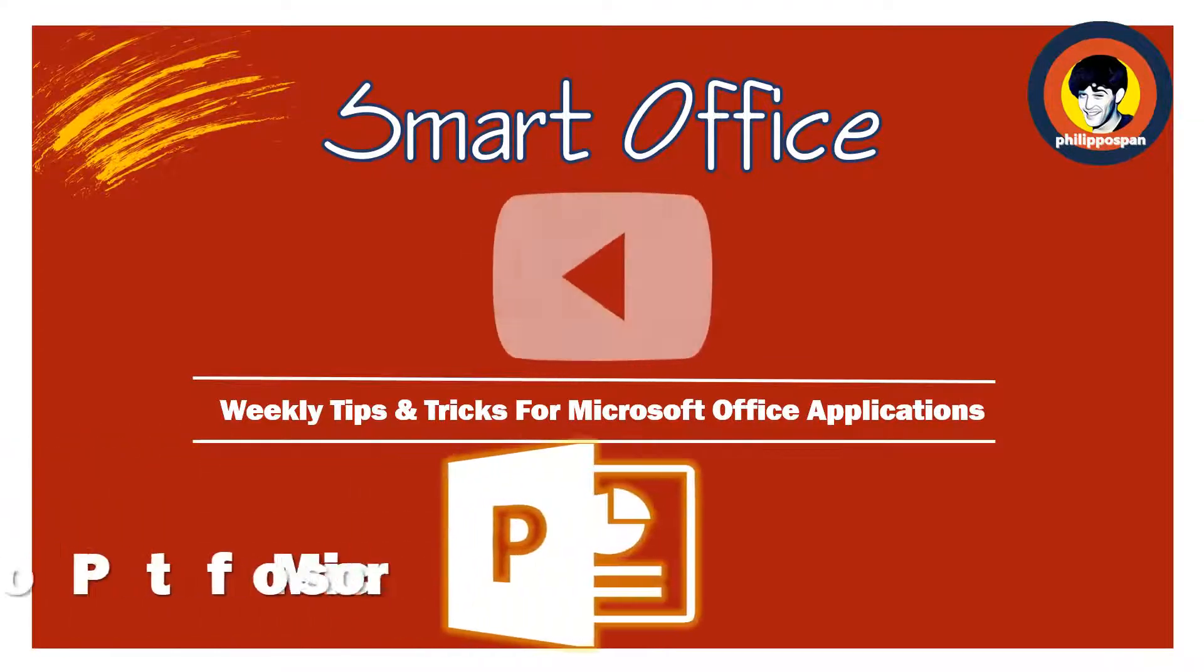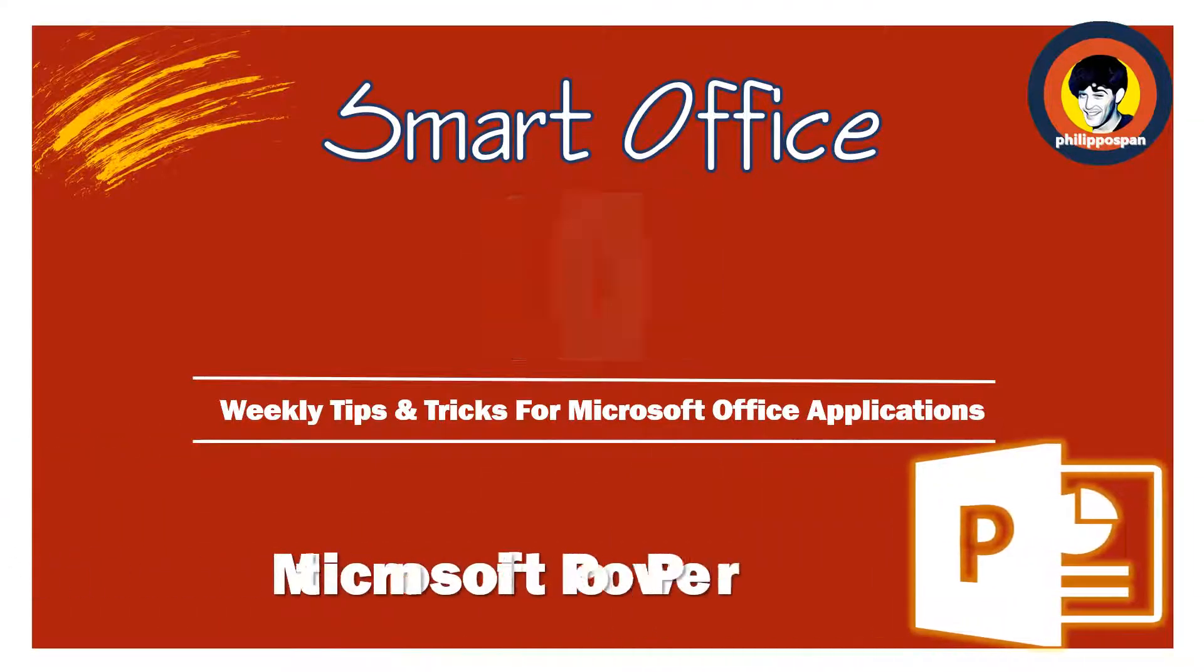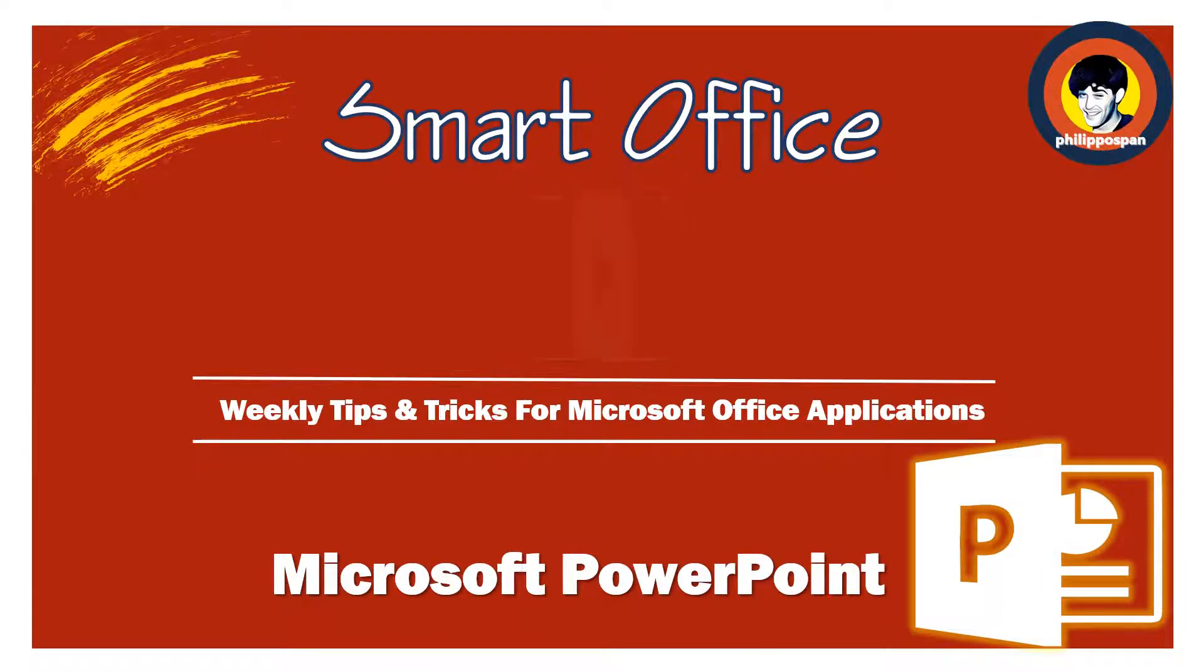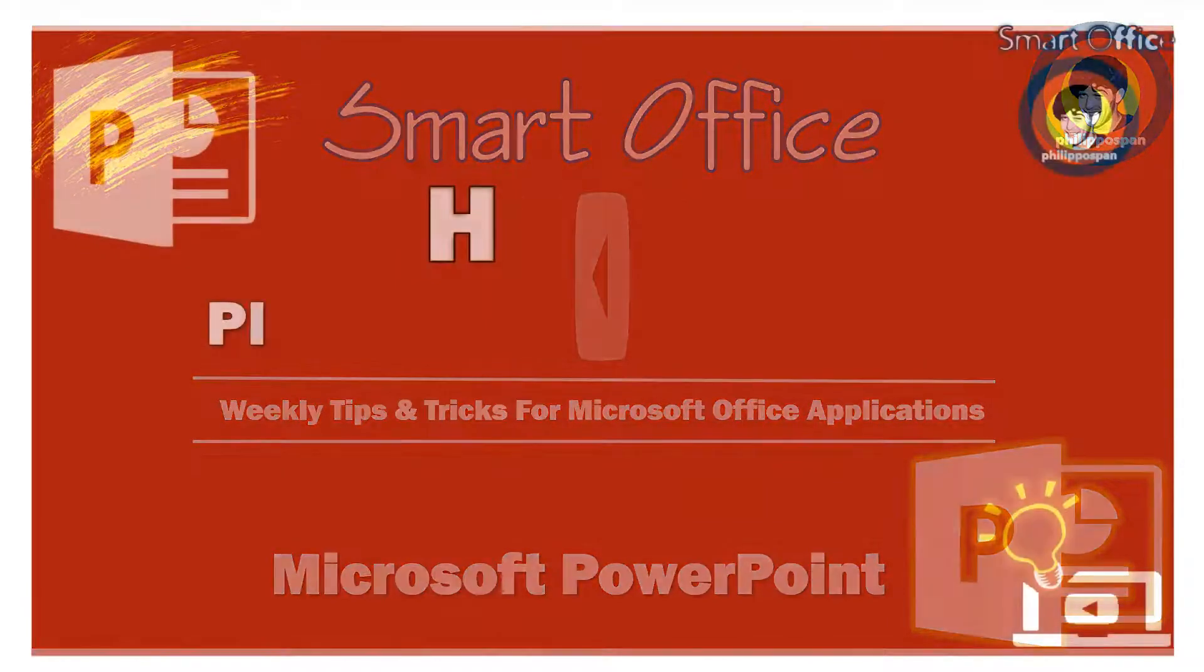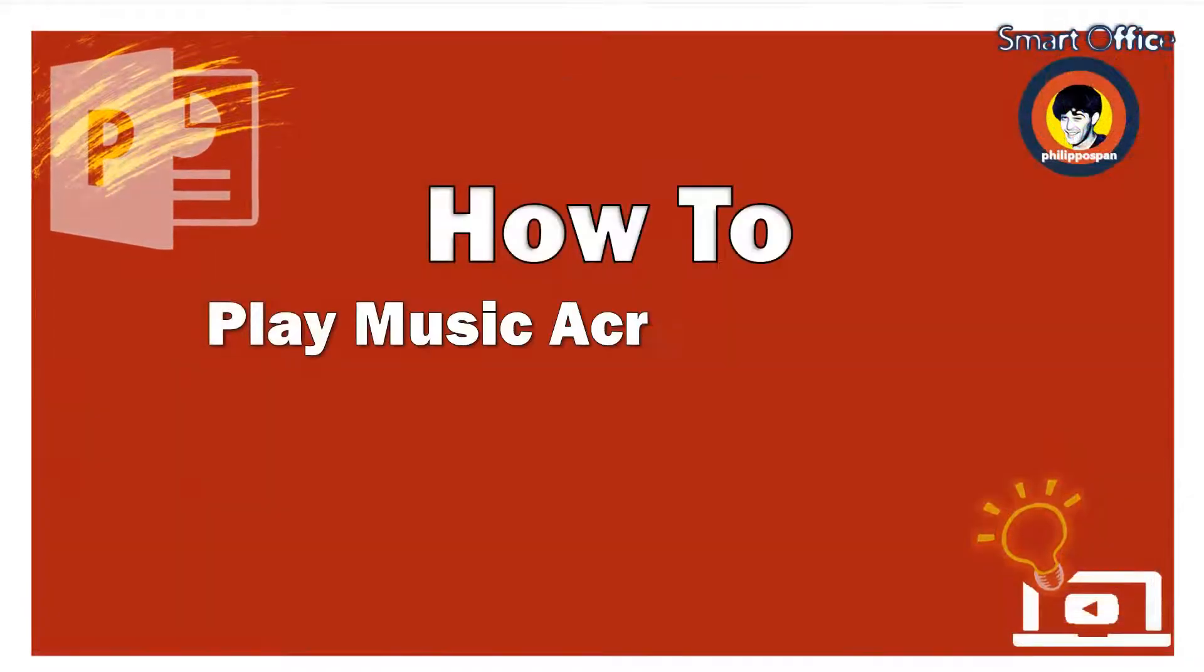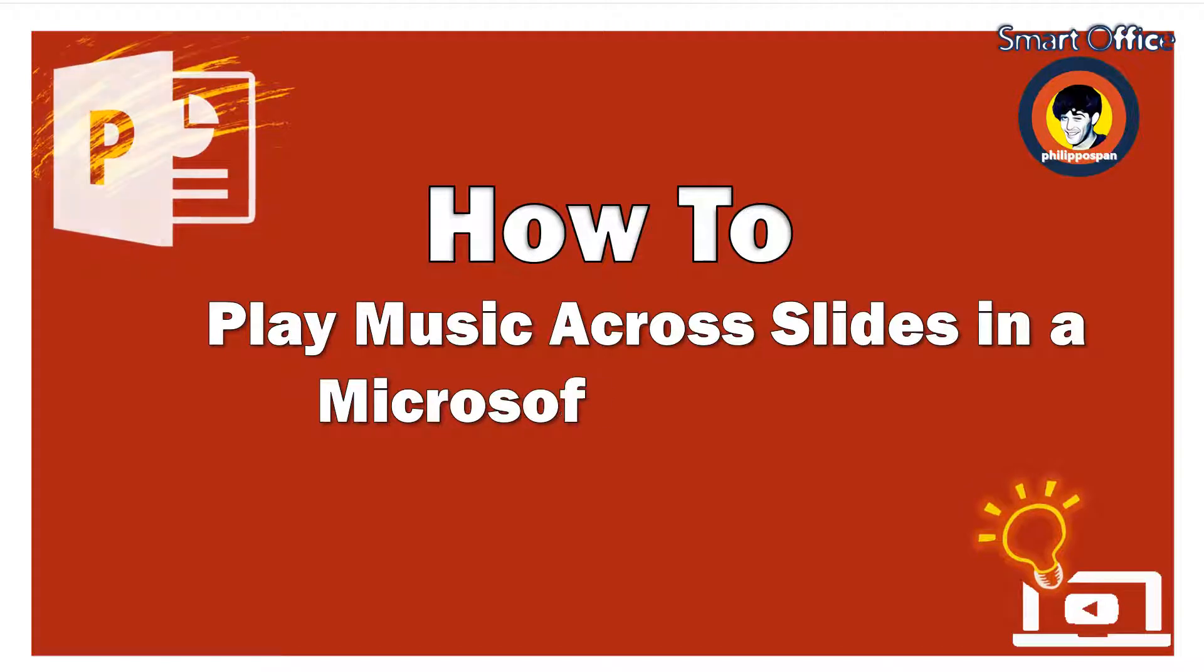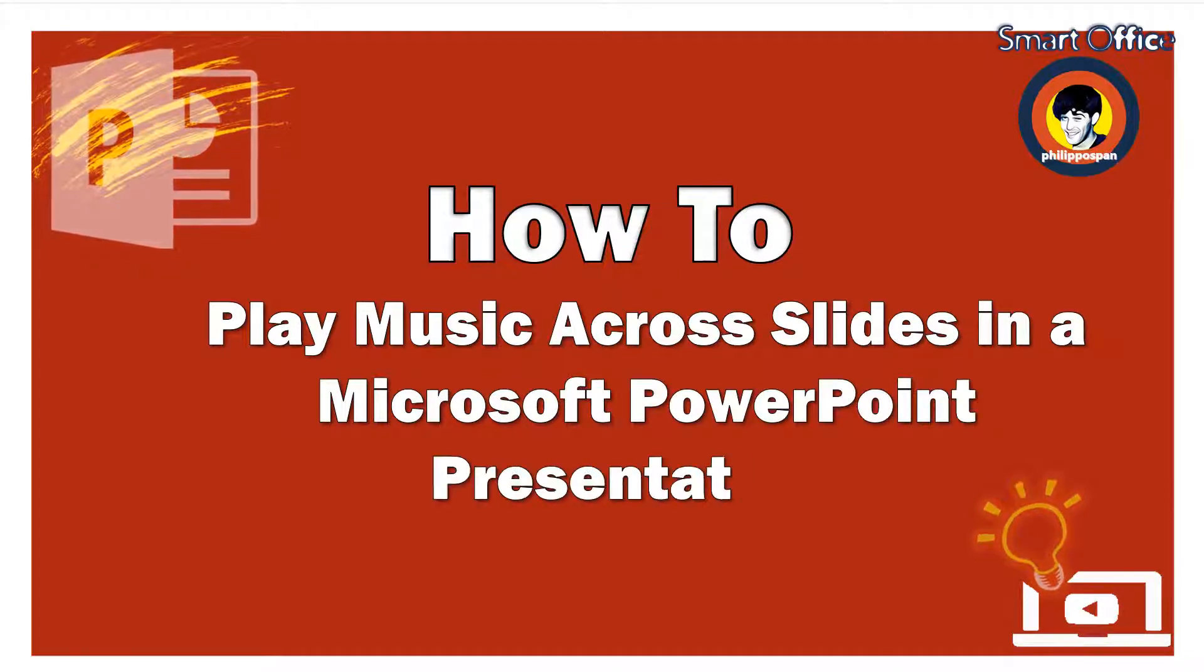Today, I will show you something that has to do with Microsoft PowerPoint. How to play music across slides in a Microsoft PowerPoint presentation.